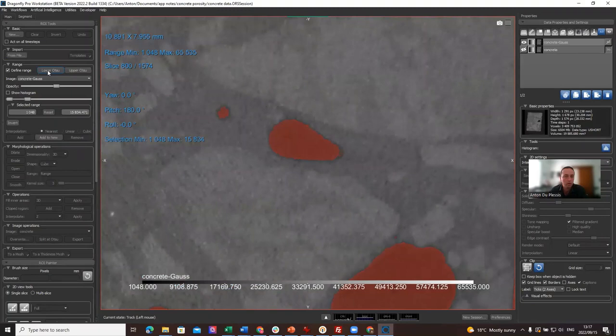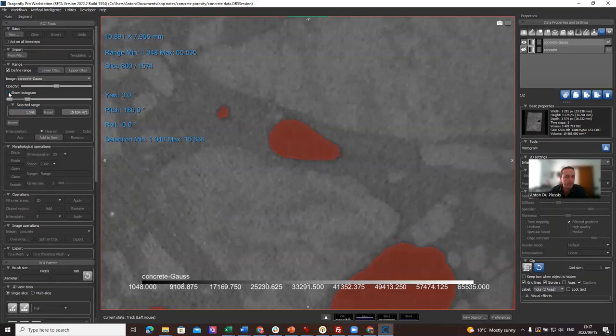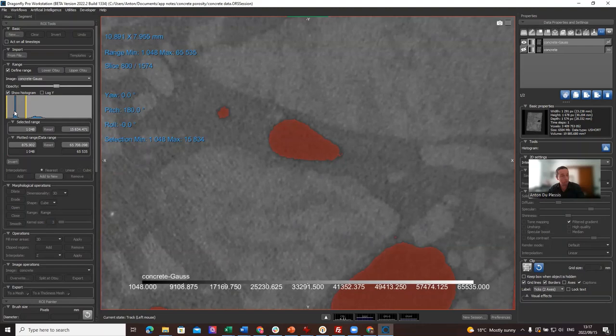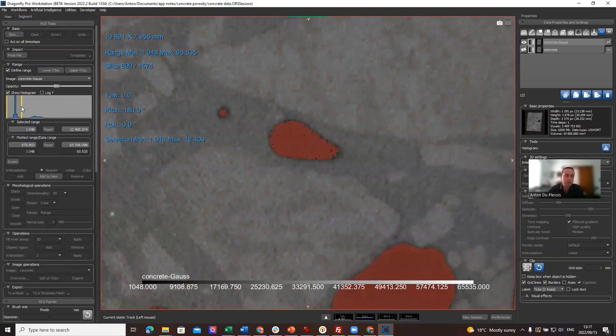OTSU is a thresholding method which is well established. It takes basically all the pixels with gray values in this range—in this case from 0 to 15,834—which is calculated automatically based on the data, based on the difference between pixels. So it works well with data with two material types, two main material peaks in the histogram. You can also manually drag that, of course, and change it if you want, but we're going to use the automated one, which is the Lower OTSU, and add it to new.